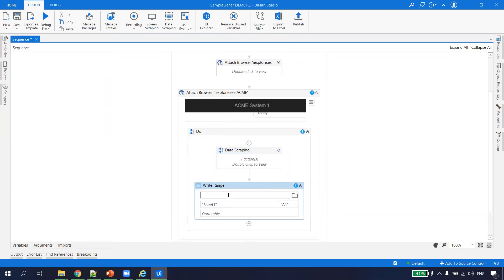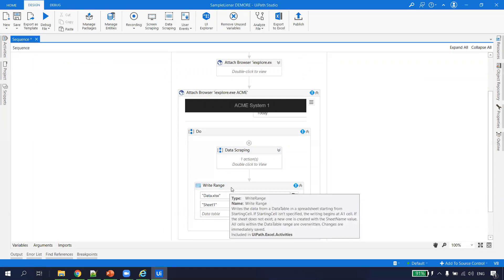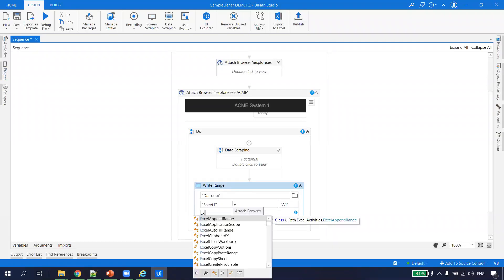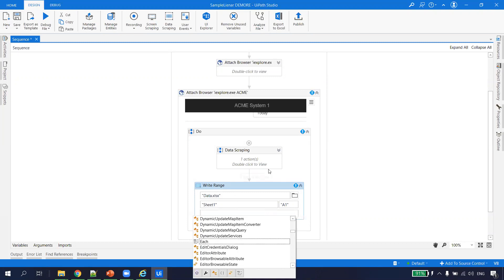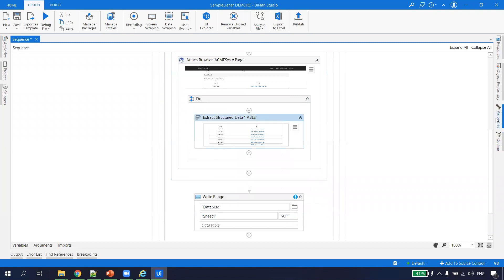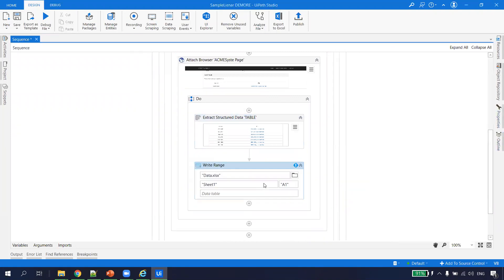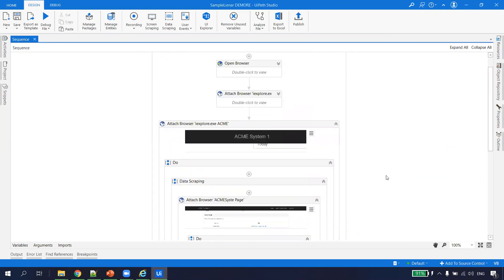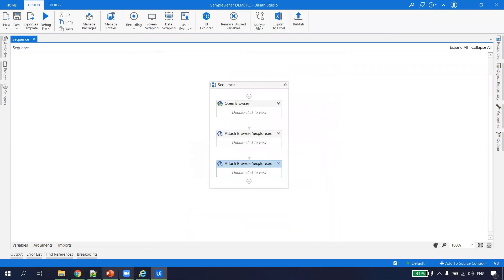I name the file 'data.xlsx' — since no path is given it will create the Excel file in the project directory. For the data table I type 'ExtractDataTable.' Inside the Data Scraping, the output is stored in a variable called ExtractDataTable, which I use in Write Range. This completes the linear process implementation.